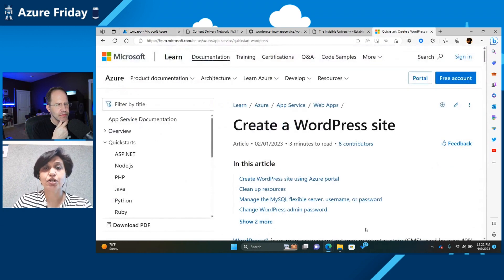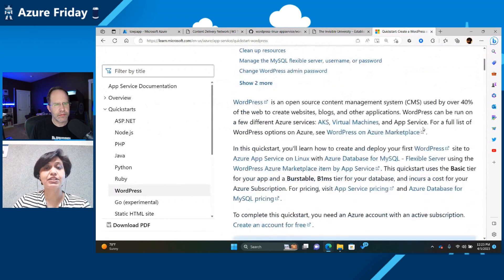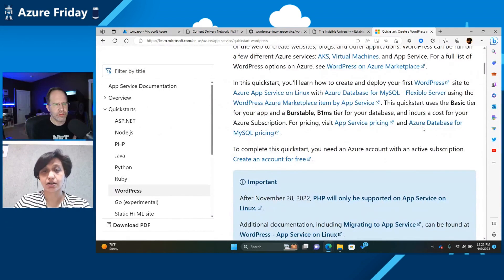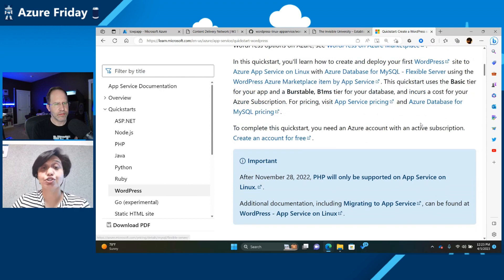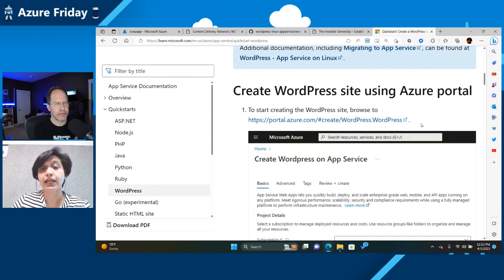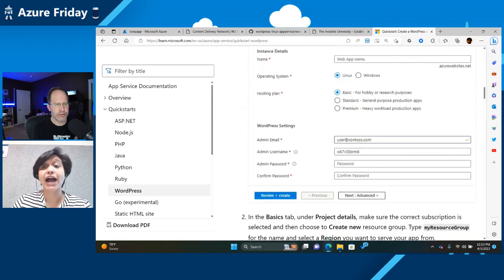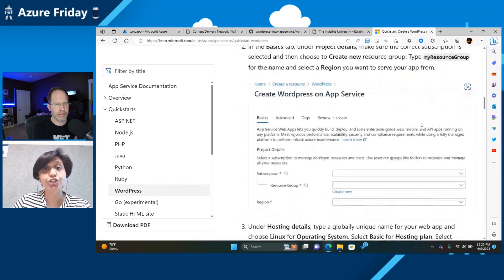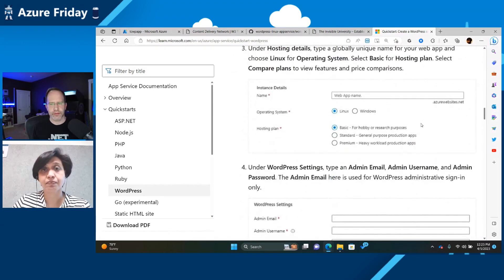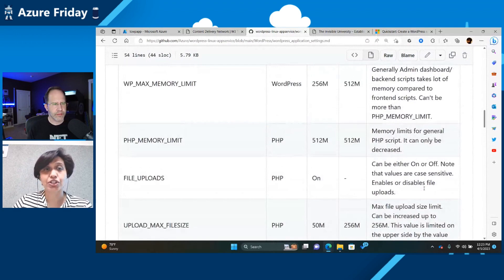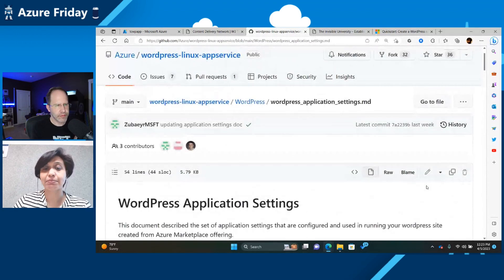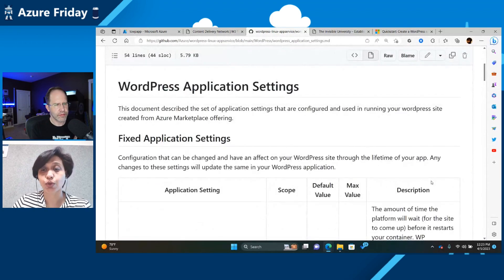So this is the quick start that we have available for WordPress, and this will tell you exactly how to get started, what versions of PHP we are running, what versions of MySQL we are running, how can you change your different MySQL versions. We also have this website which lists all the various application settings that we have for WordPress.